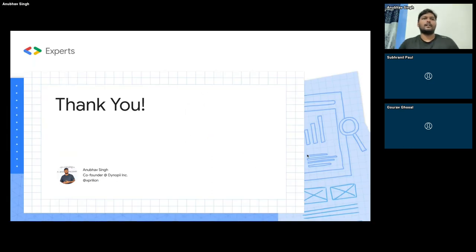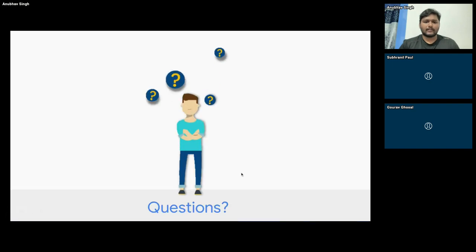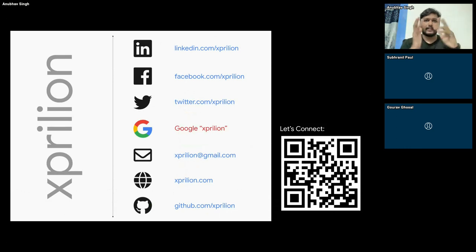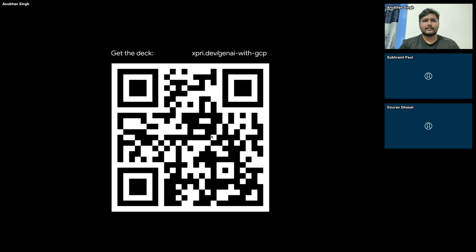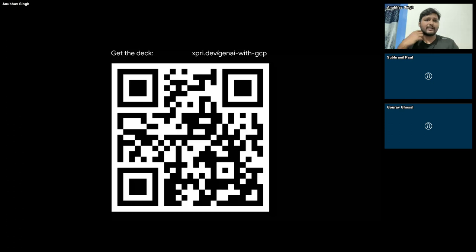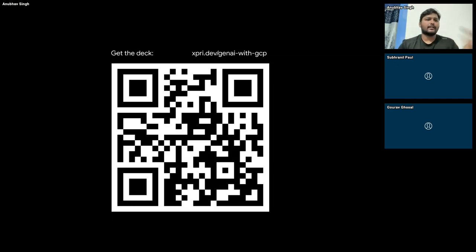Coming back to the presentation — one final part. Thank you for listening this long. If you have questions, feel free to put them in the chat or the Q&A section. If you want to get connected with me, you can do so on any of these platforms — I'm also very happy on Telegram; the same username works everywhere. You can get this deck by scanning the QR code or opening the URL at the top. I'll also share the link of this deck with Subraniel so he can share it with you later.